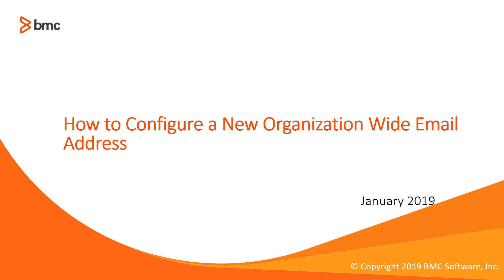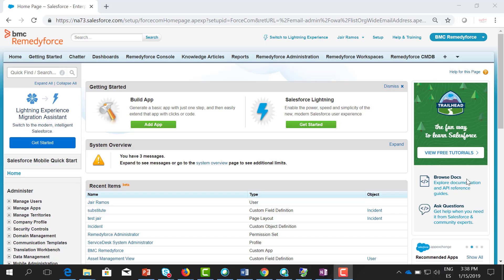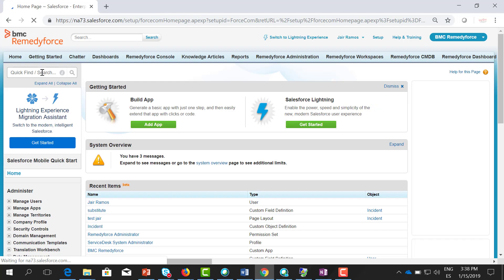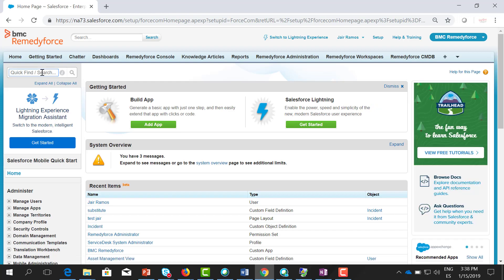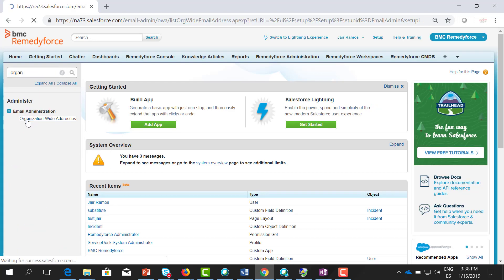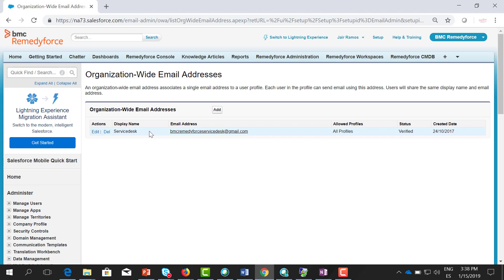Hello, welcome to this video on how to configure a new organization-wide email address. Go to your org, go to setup, and in the quick find type organization-wide addresses. First, you need to create an email address. It could be with your domain.